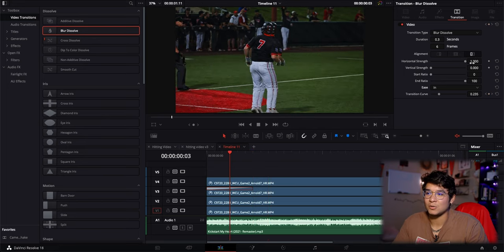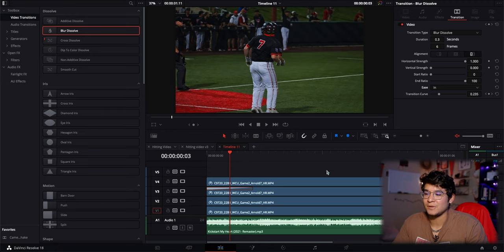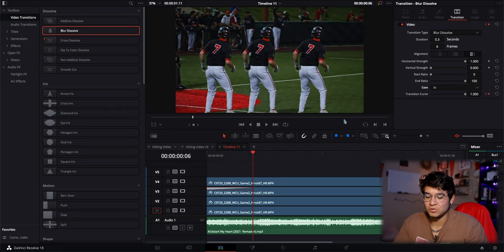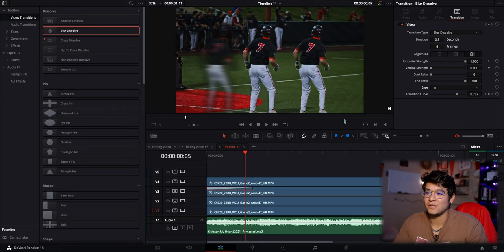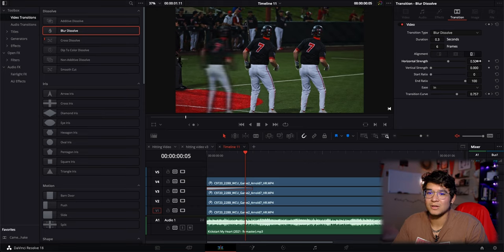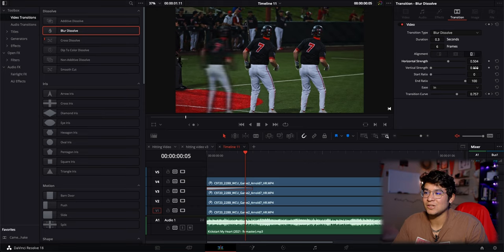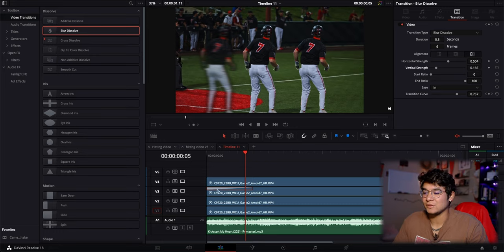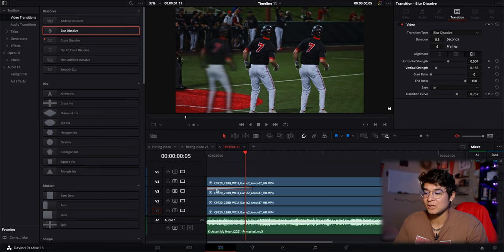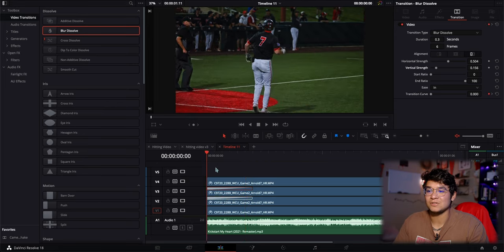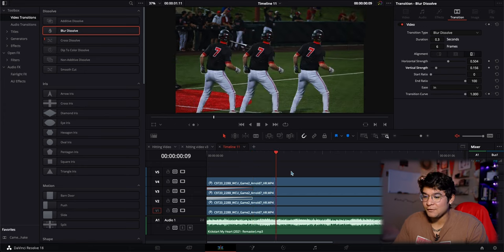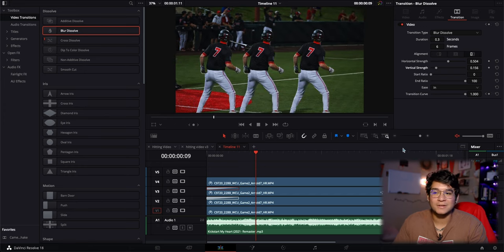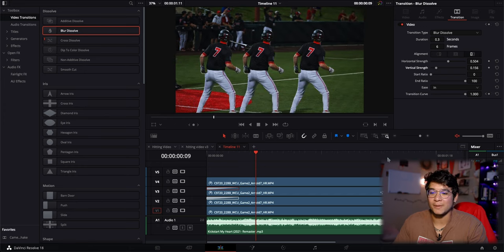Instead of ease, I put it on Ease In, and I adjusted the horizontal strength because I didn't want it too strong. Go to the end of your blur, change the horizontal strength to whatever you want. I did less horizontal strength and adjusted some vertical strength. Once you've done that, you can copy and paste this transition - click Option, click on the transition, then drag it down to your second one.